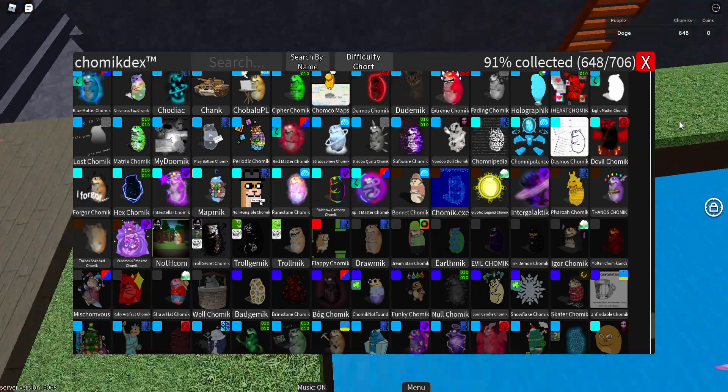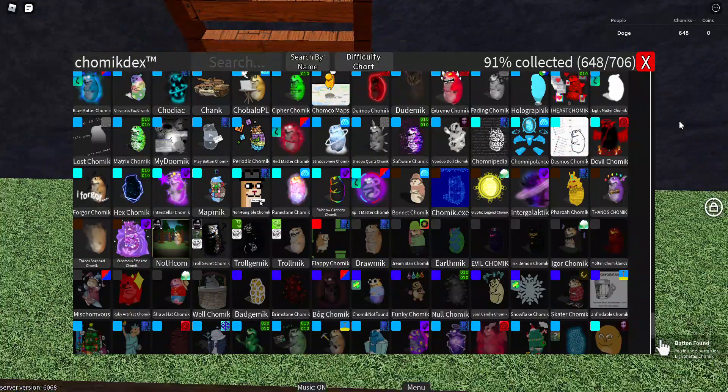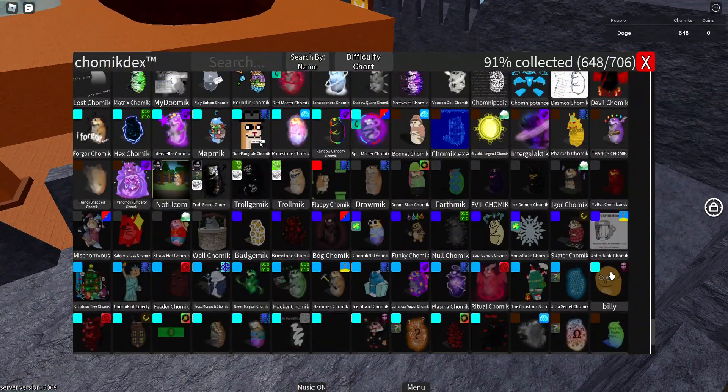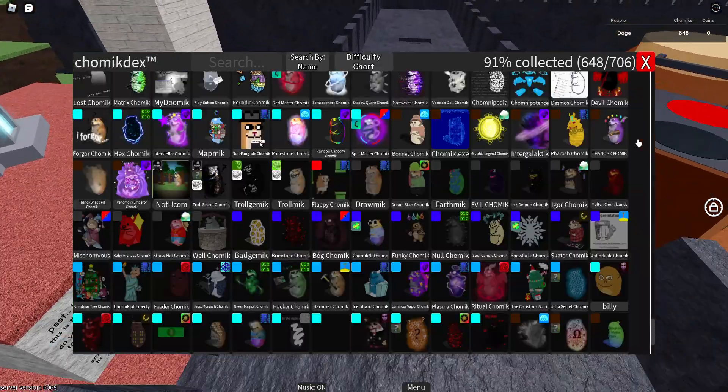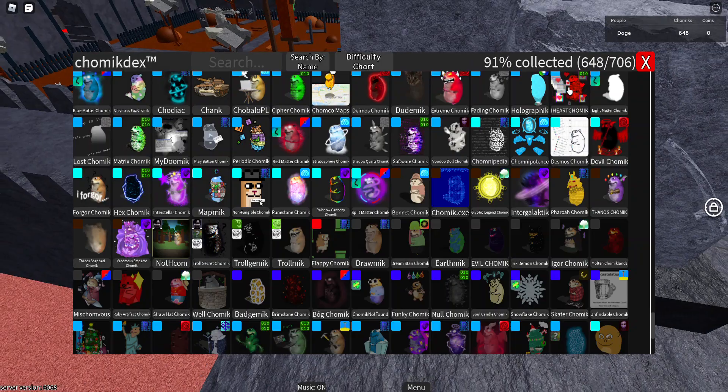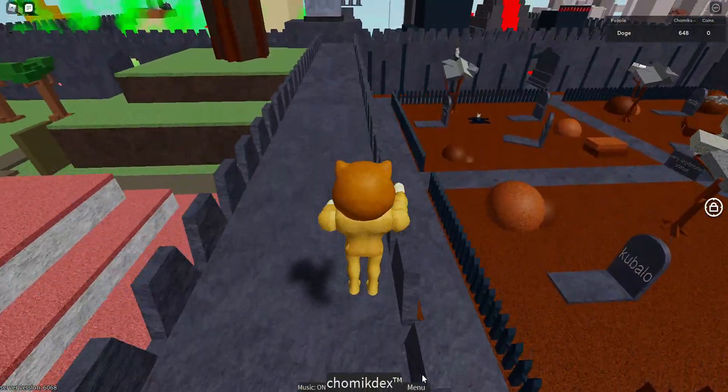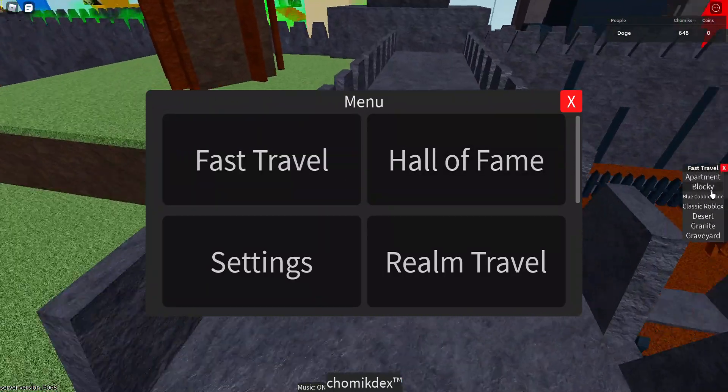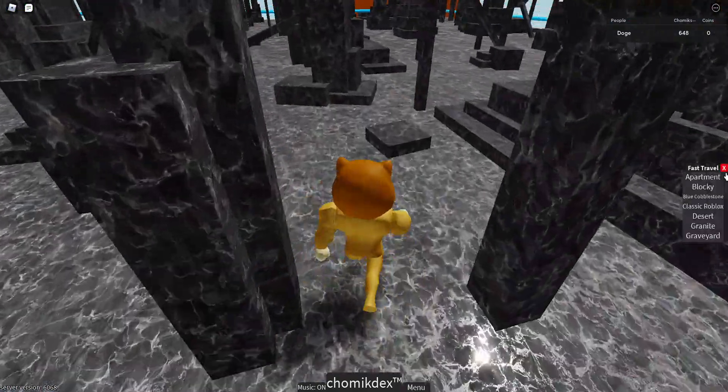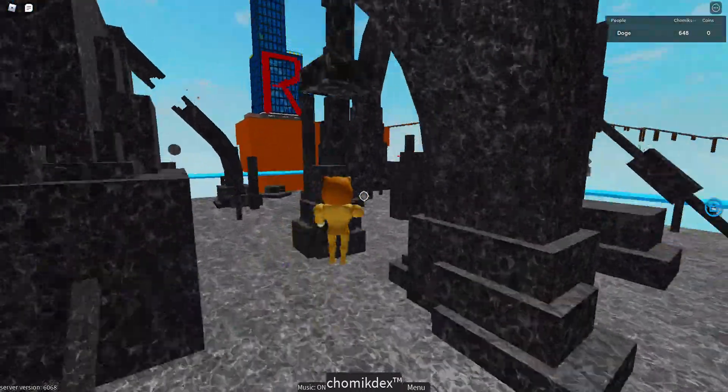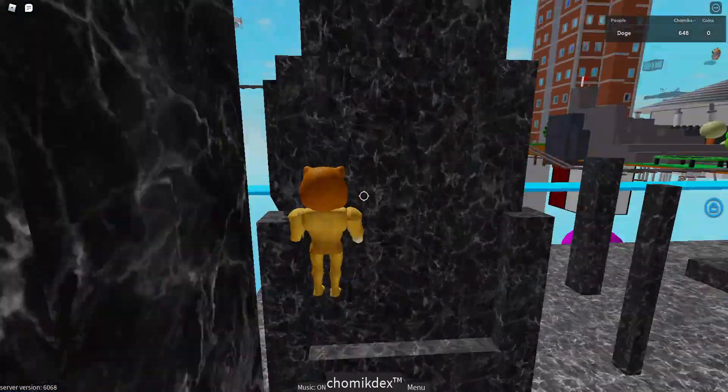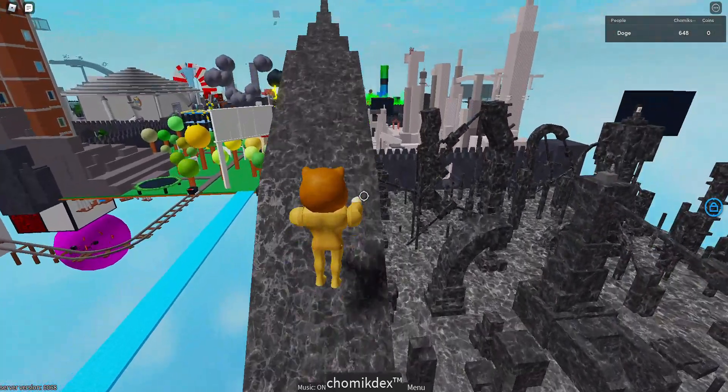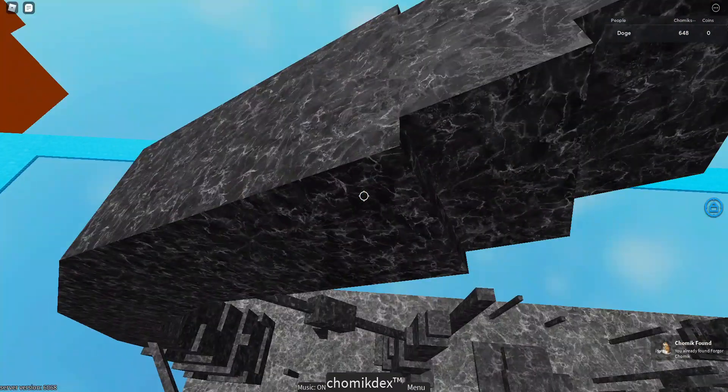Now the easiest Terrifying. The hardest Terrifying, in my opinion, is Billy. But I'd say the easiest Terrifying is Vorgor Chomik because the only reason why it's terrifying is because it doesn't give you any hints. It's in the Granite Area. Just go over to the Granite Area and then jump up here. Jump up here for Vorgor Chomik.